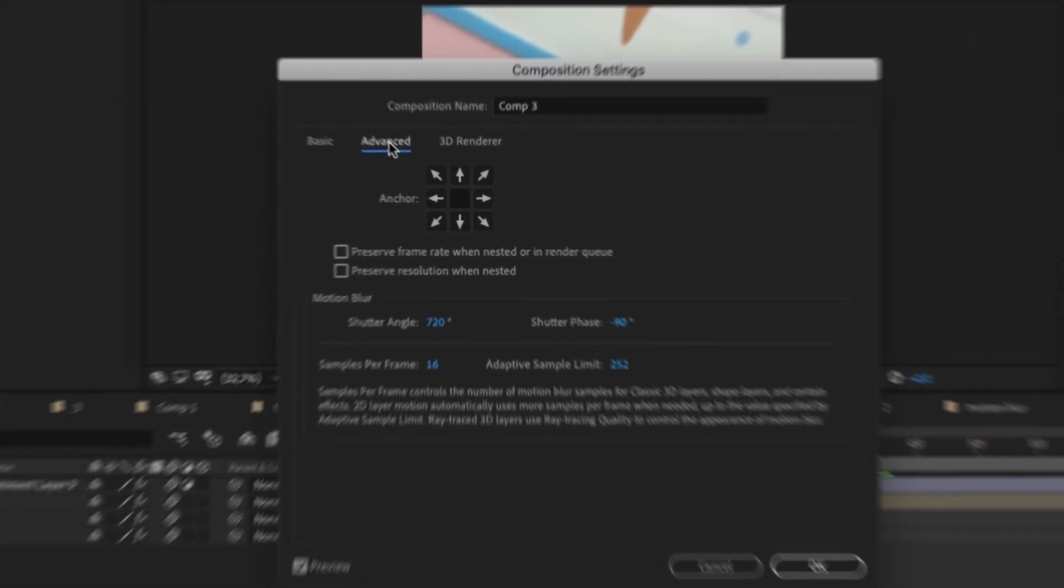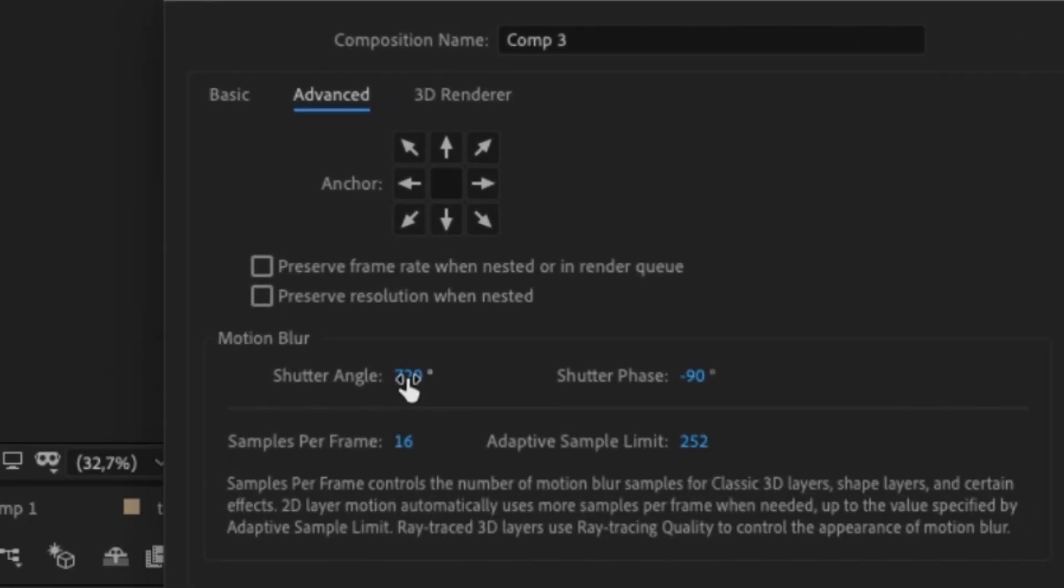Click the tab that says Advanced. Here under the motion blur settings you can change the shutter angle to either increase or decrease your motion blur settings.